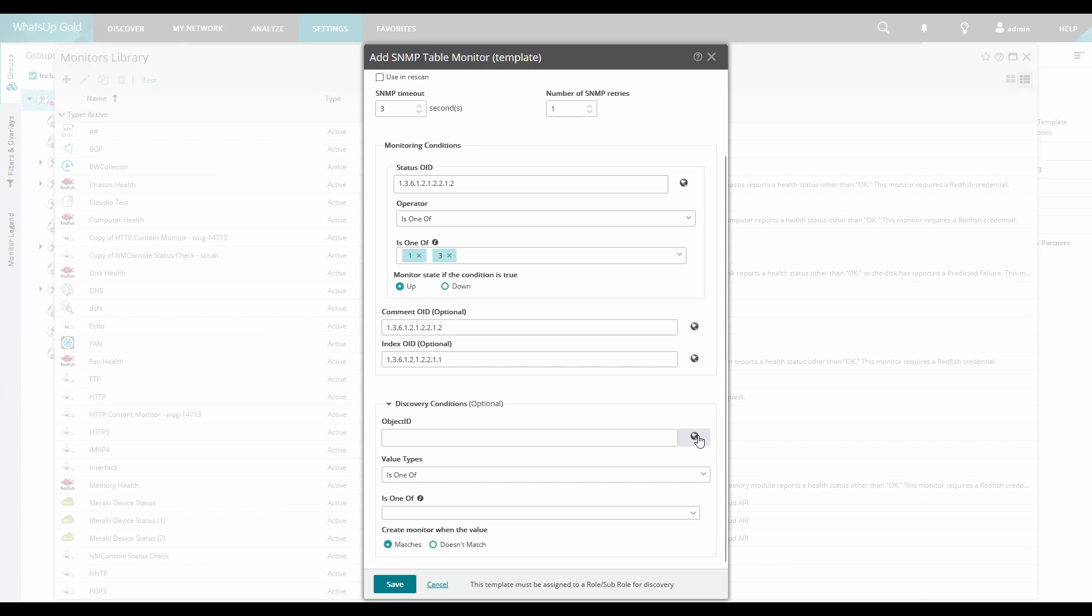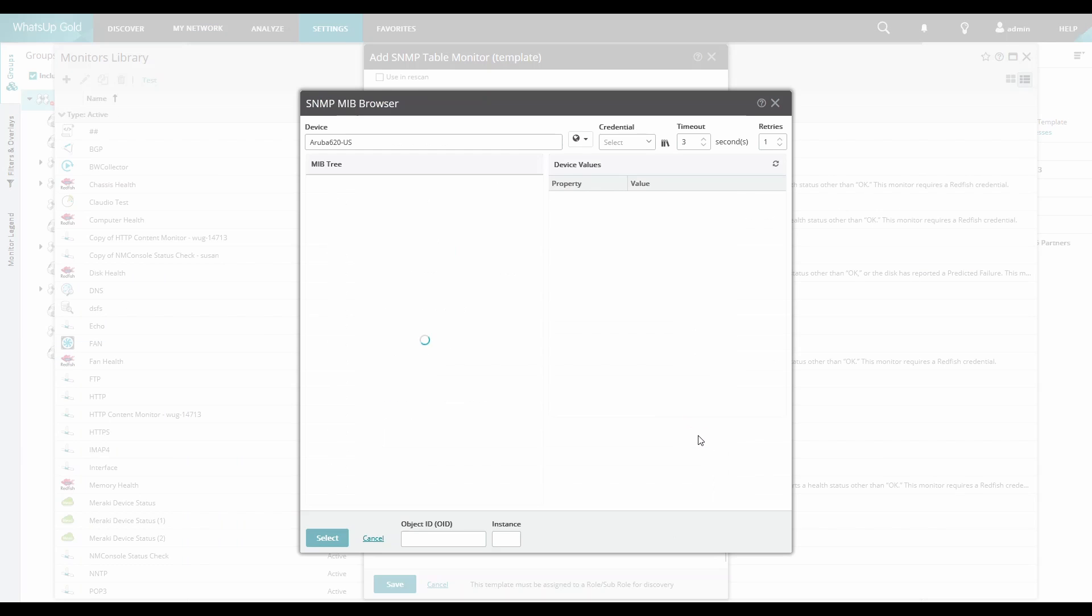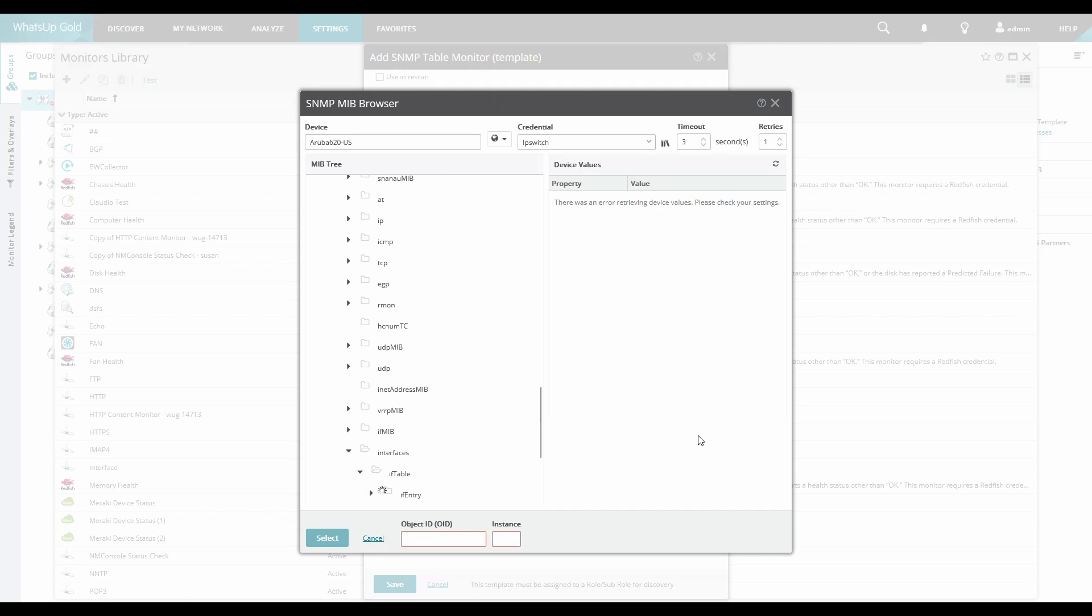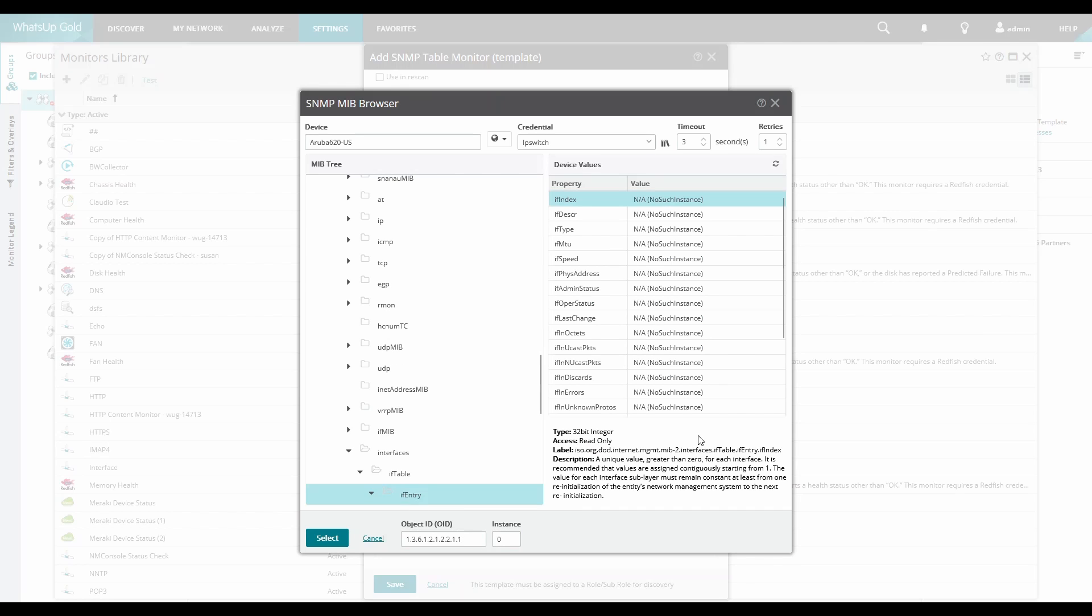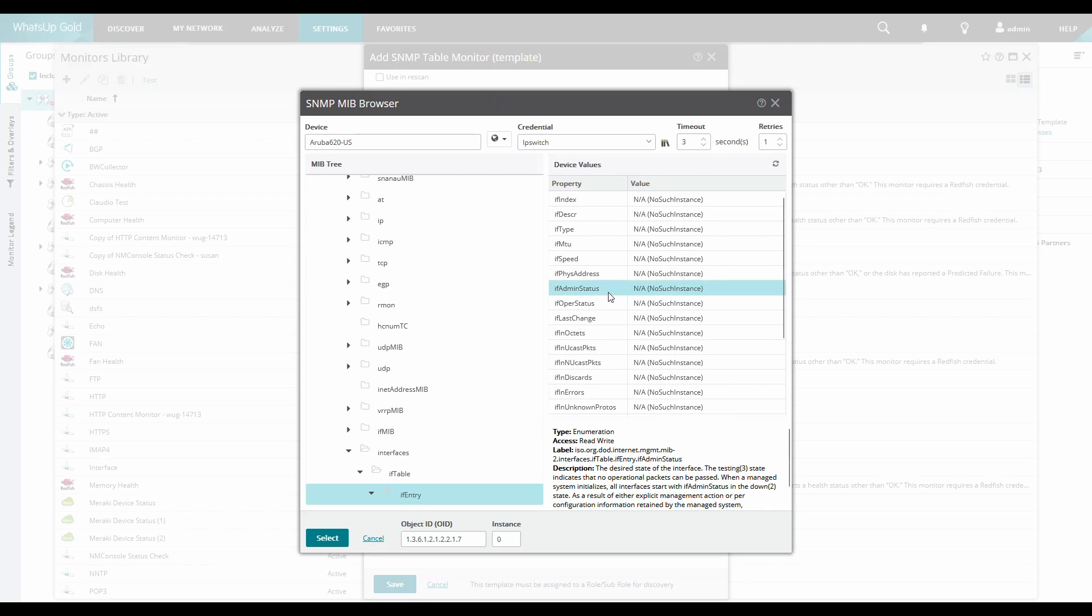And the last section is for Discovery Conditions which is also optional. This allows us to specify which instances actually get discovered. For example, here we can specify that only interfaces with the IF Admin status of Up get discovered and added to the device.